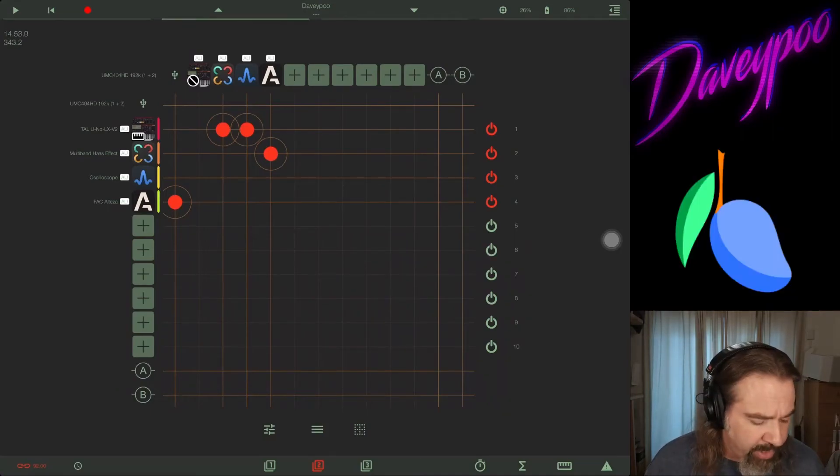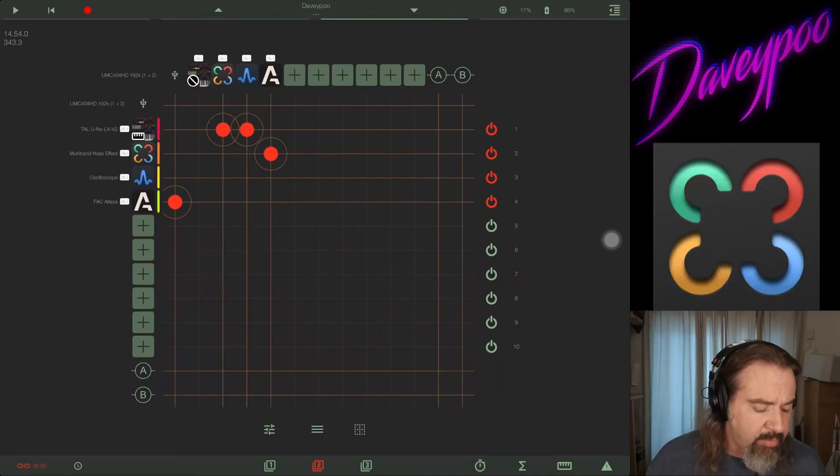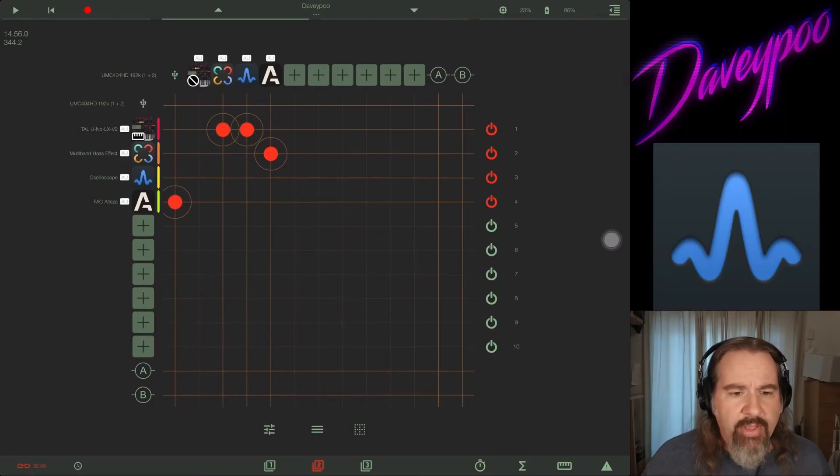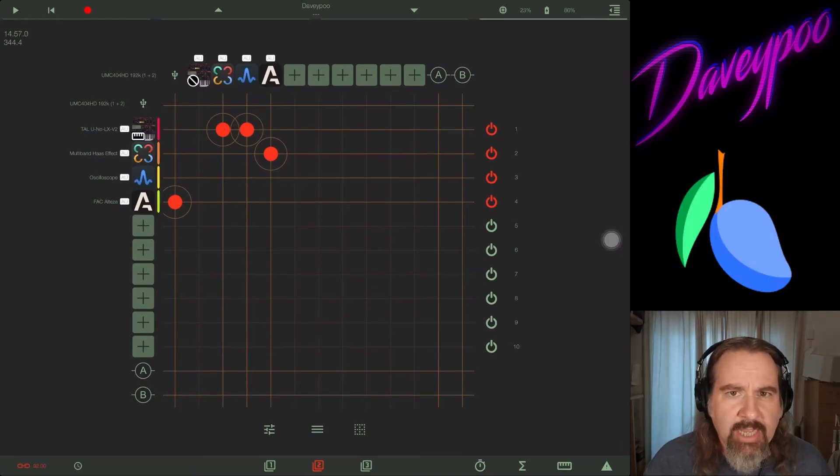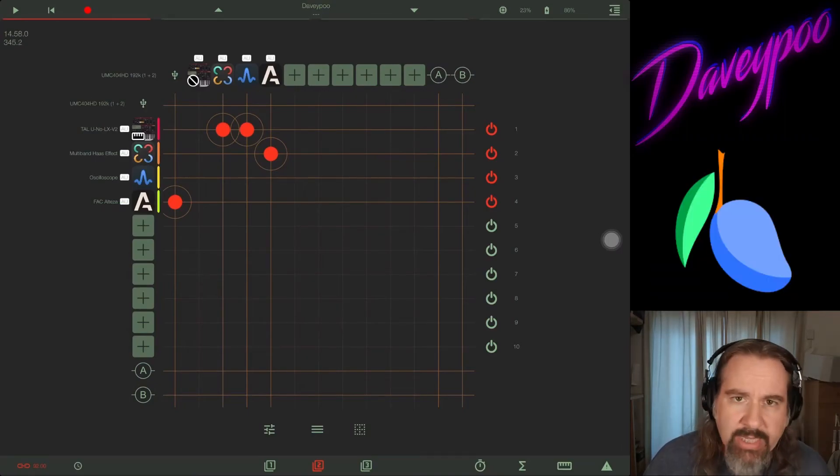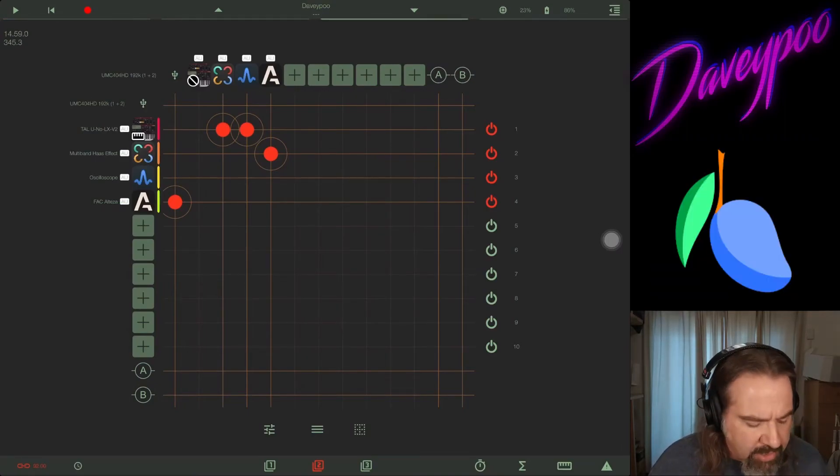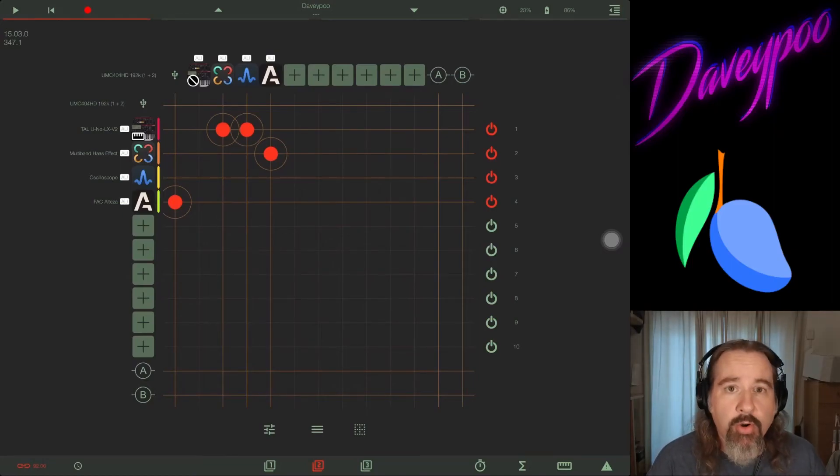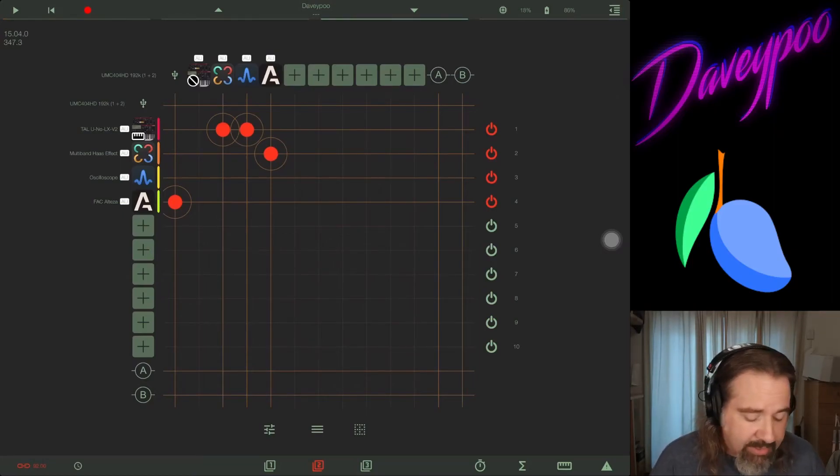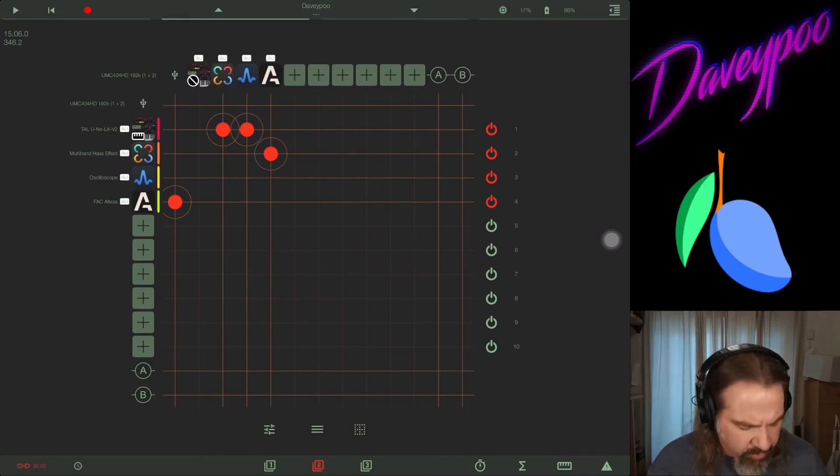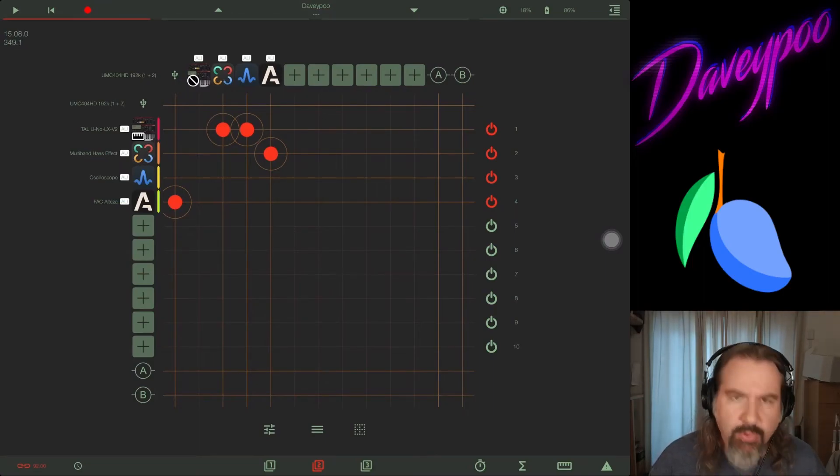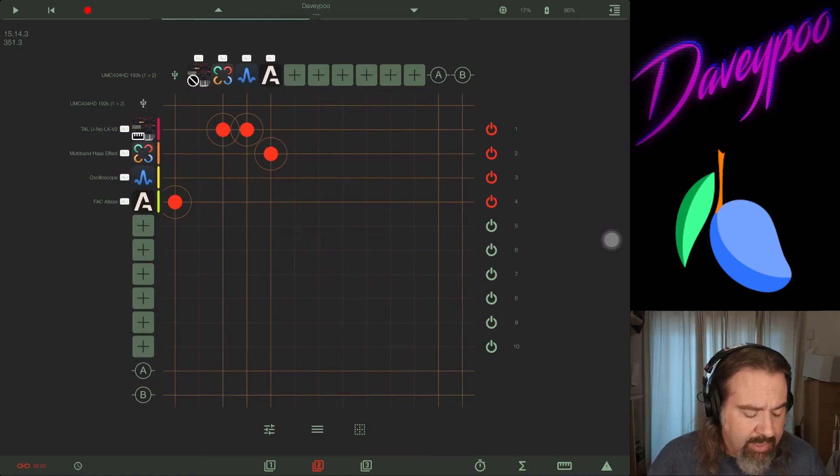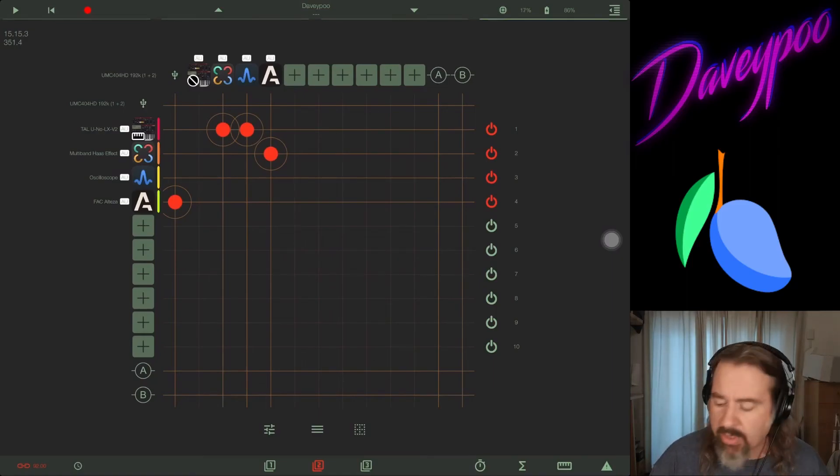So hey, double thumbs up for Blue Mangoo's multi-band Haas effect and oscilloscope. They're just killing it lately with these really interesting releases. They've really carved out their own little corner of the iOS app world and are really delivering some interestingly unique stuff. Thanks Blue Mangoo, I really appreciate you reaching out to me and letting me try this out because this was really really cool.